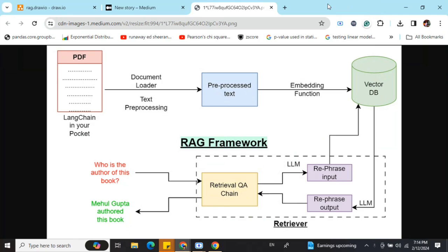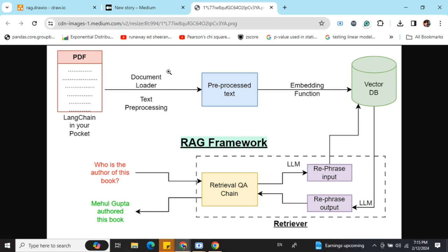Assume that I have a PDF file — I'm using my book 'LangChain in Your Pocket' as the example. The first major segment of RAG is the document loader, followed by text pre-processing. The document loader takes a raw file like a PDF and extracts the text out of it. Even if it's a YouTube video or a text file, the role of the document loader is to extract the text from whatever format has been fed in.